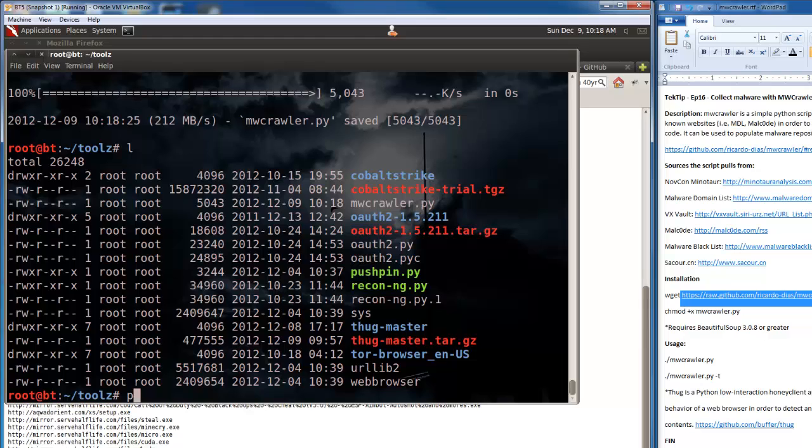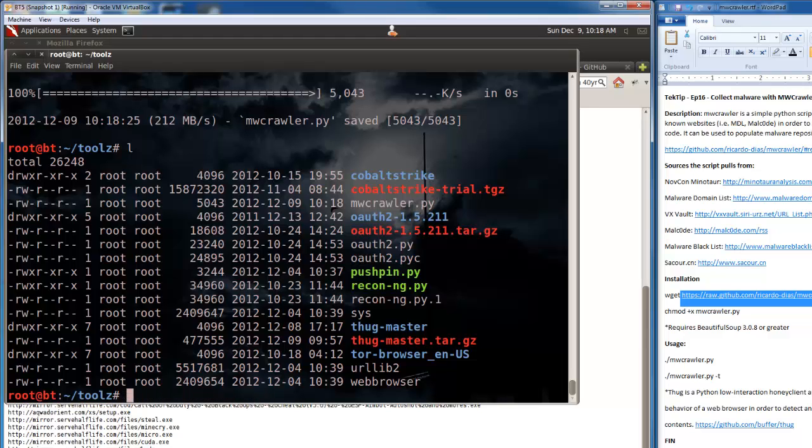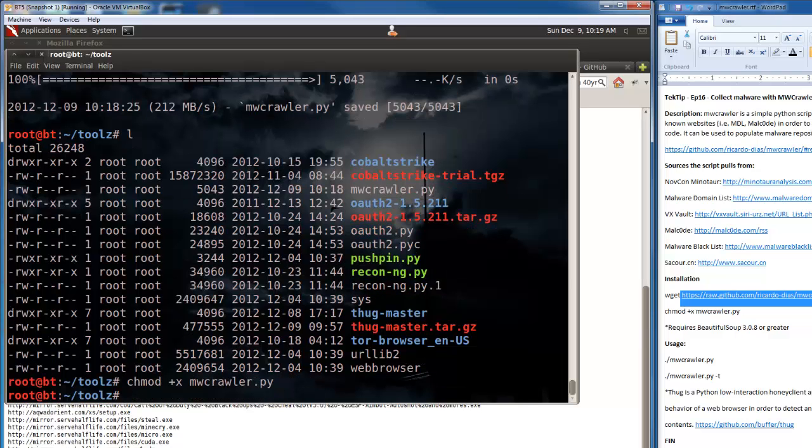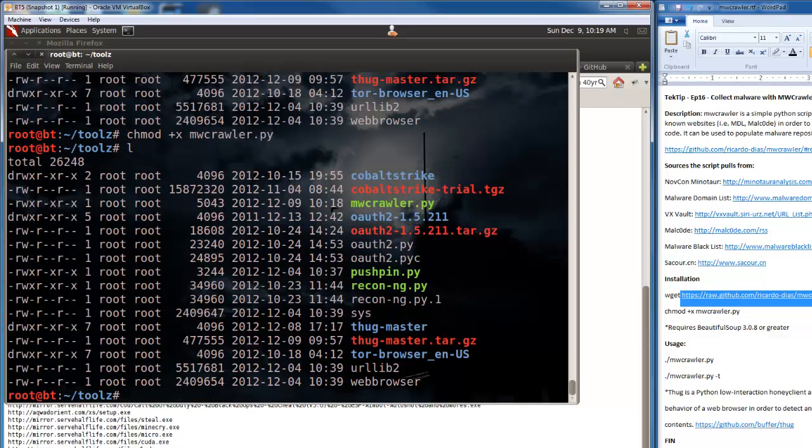So now we got mwcrawler. We can run it by doing python mwcrawler, but if we want to slash it like we normally do, we need to set the permissions appropriately. Change mod plus x mwcrawler. And now you'll notice it's green, letting us know we can execute it.